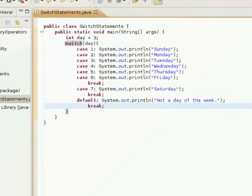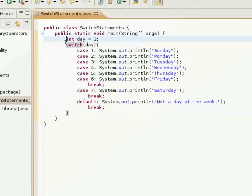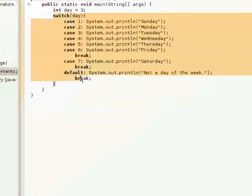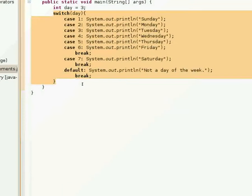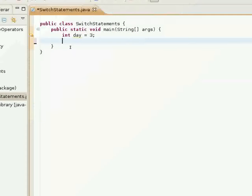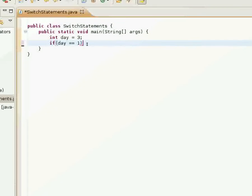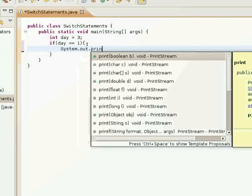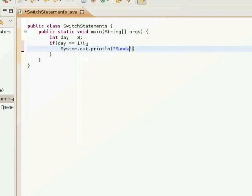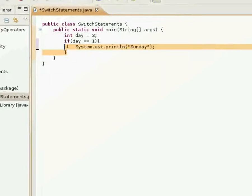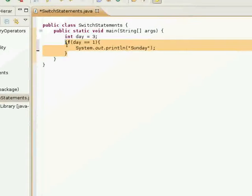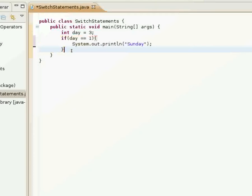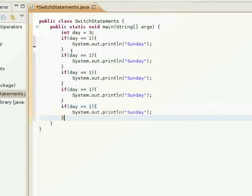Using the if else statements. Okay, I'll go ahead and delete all this. Okay.